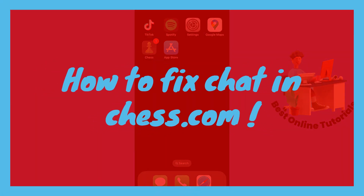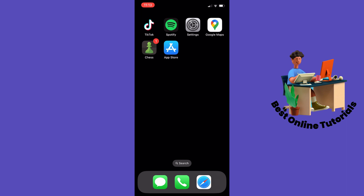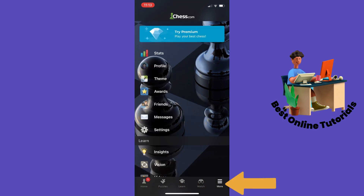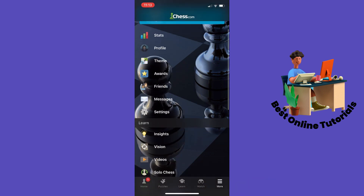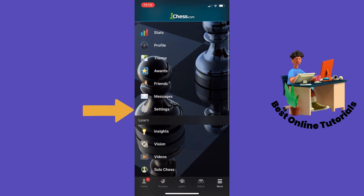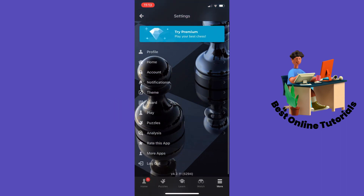How to fix chat in Chess.com. First, open your Chess app and tap More down in the bottom right corner. Inside there, tap Settings and then tap Play.